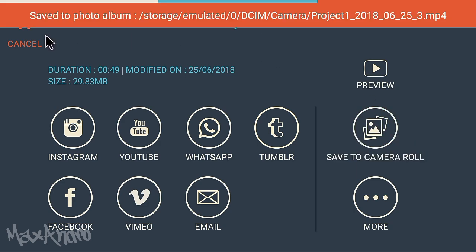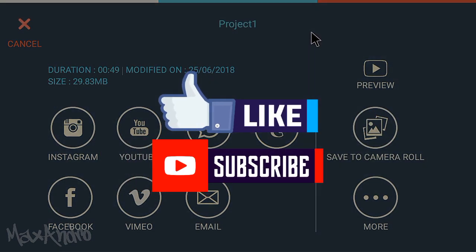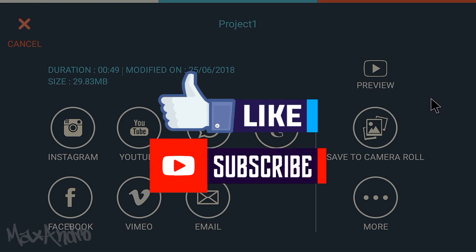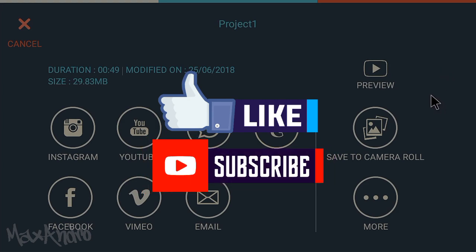Thank you so much for watching. Leave a like down below. If you're new on my channel, then subscribe. See you guys in the next one, peace out.